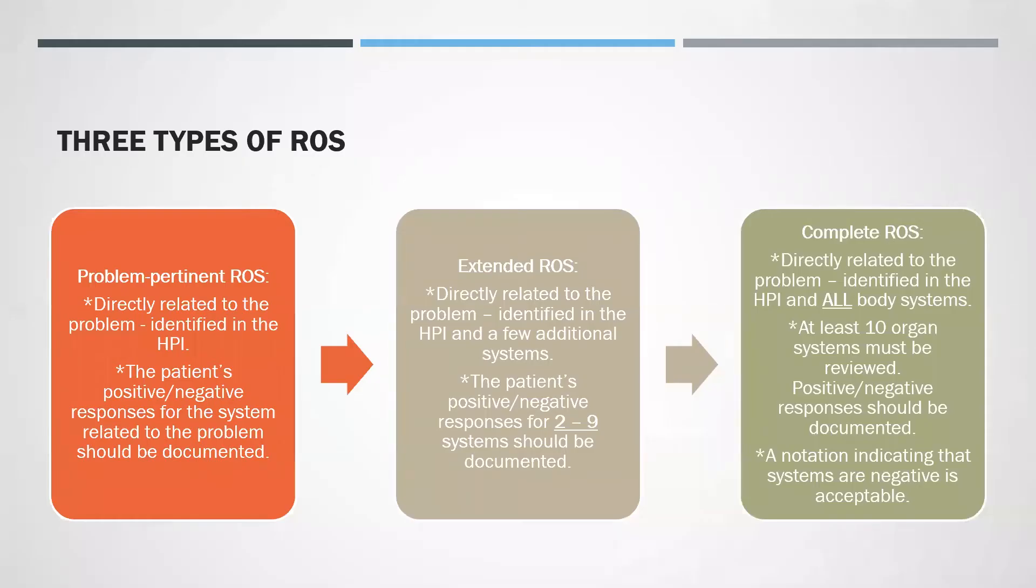Three Types of ROS: There is problem-pertinent ROS, extended ROS, and complete ROS. If you would like to read each of these squares, just pause the video.